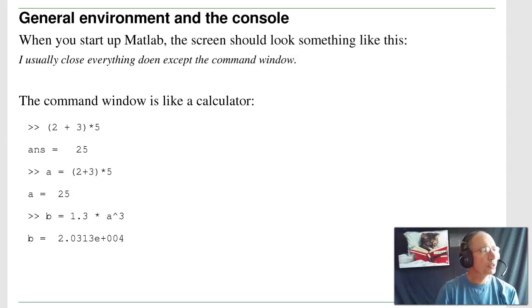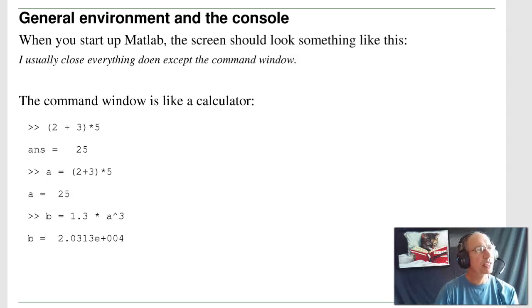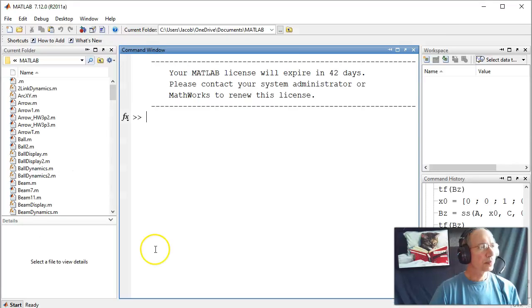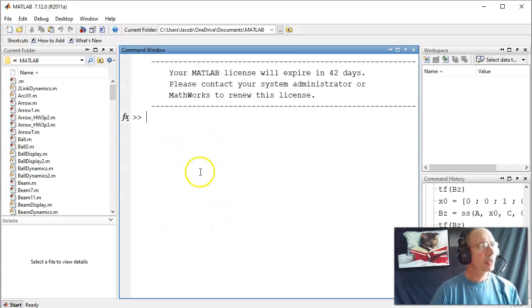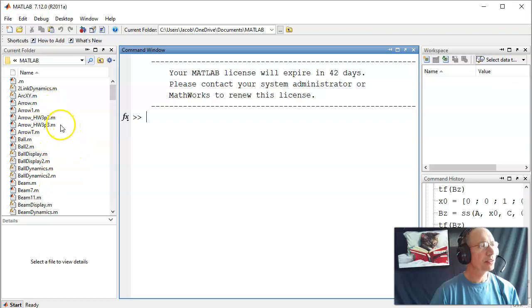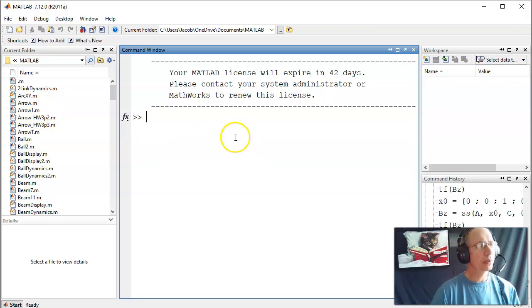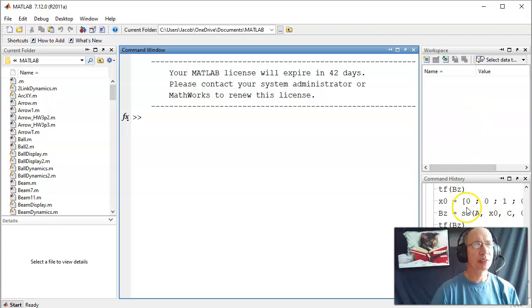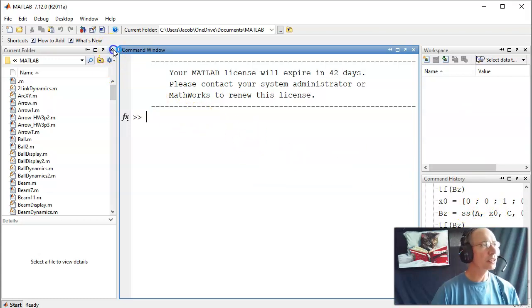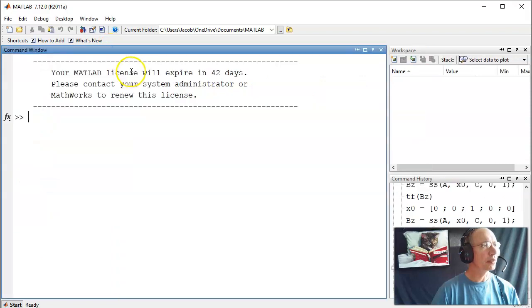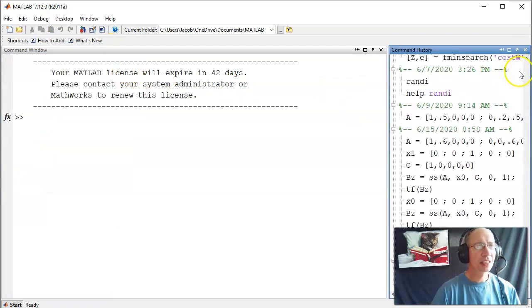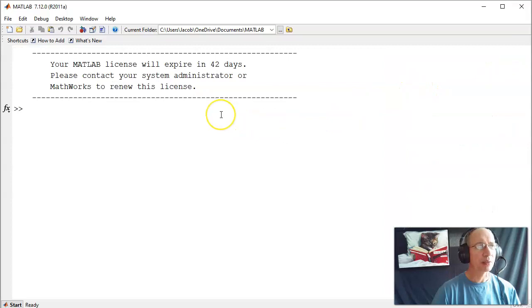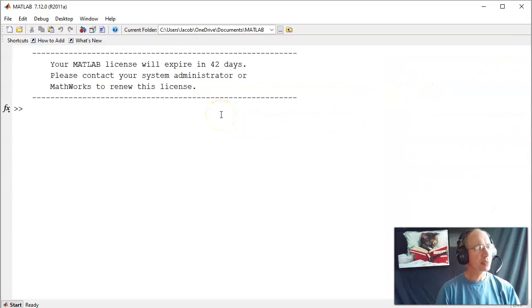When you start MATLAB, you can think of it like a calculator. This is what it looks like. These are all the names of the files in my MATLAB directory. This is the command window. That's like a piece of paper calculator I can type stuff on. Here's all of my variable names and the previous commands I've written. What I normally do is close this all down. It just takes up space. And I never use it, so let's get rid of it.